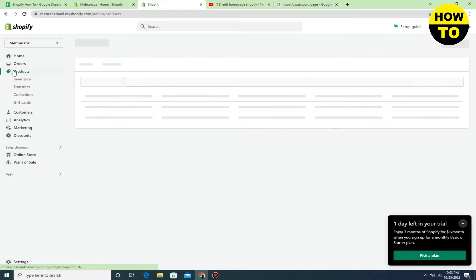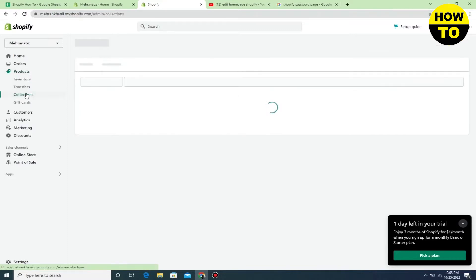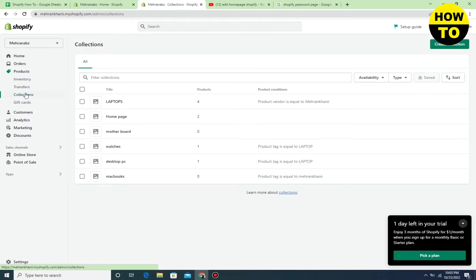Now click on Collections and wait for a few seconds. Our collection page list is being uploaded. Here you can see I have collection pages here.